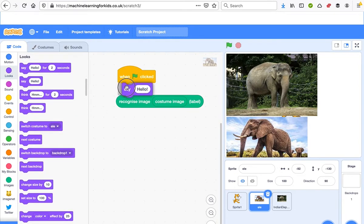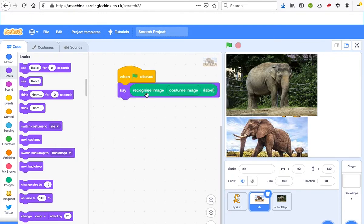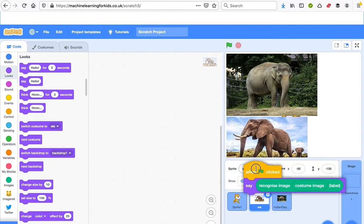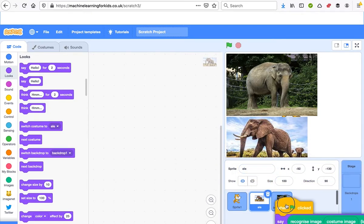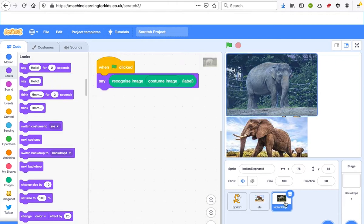We're going to go for the say hello one. We don't want it to say hello, we want it to say the name of the elephant. And so that it says the name of both elephants, I'm going to track this into the second elephant.